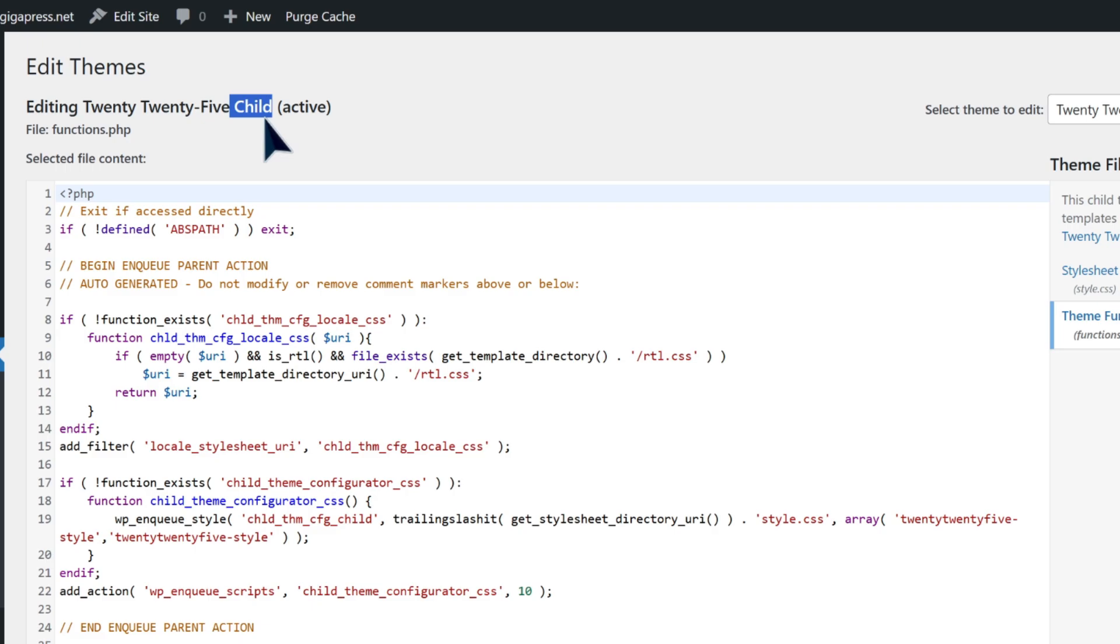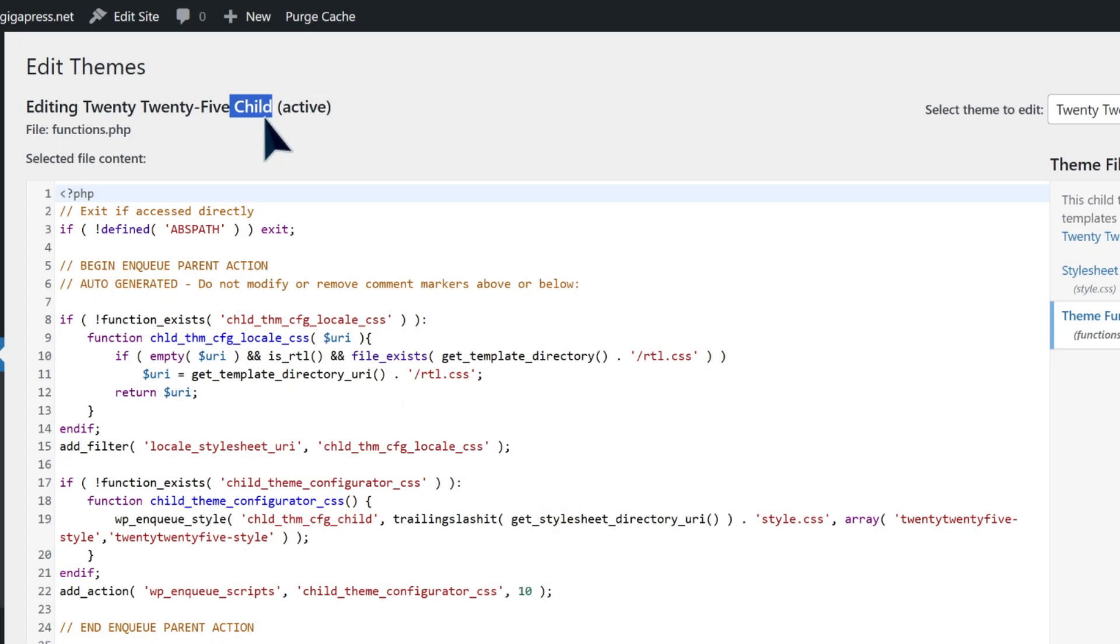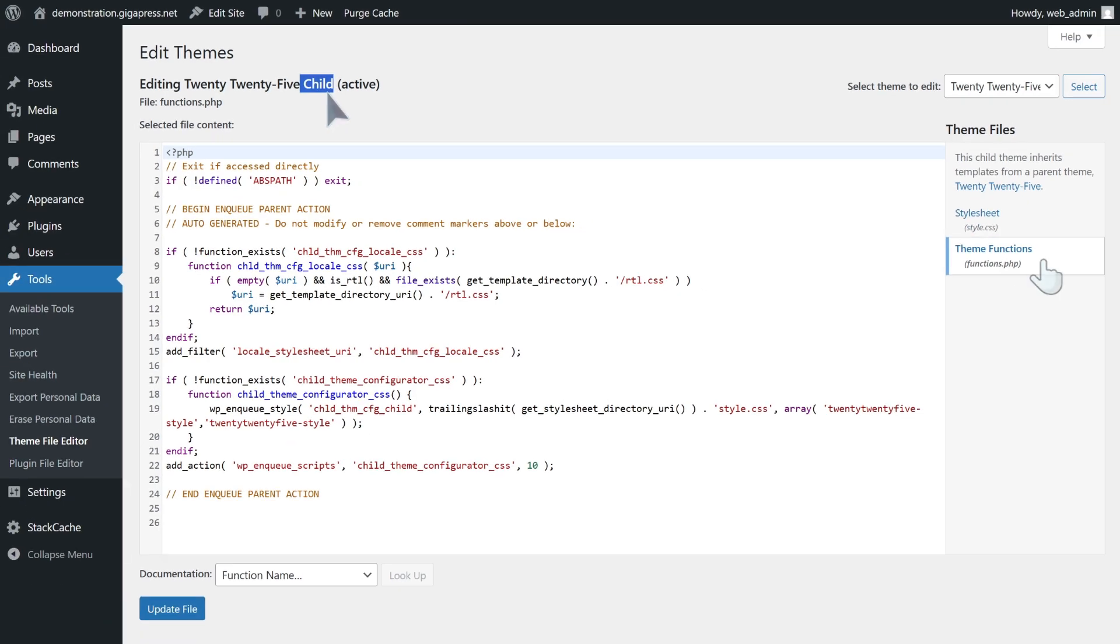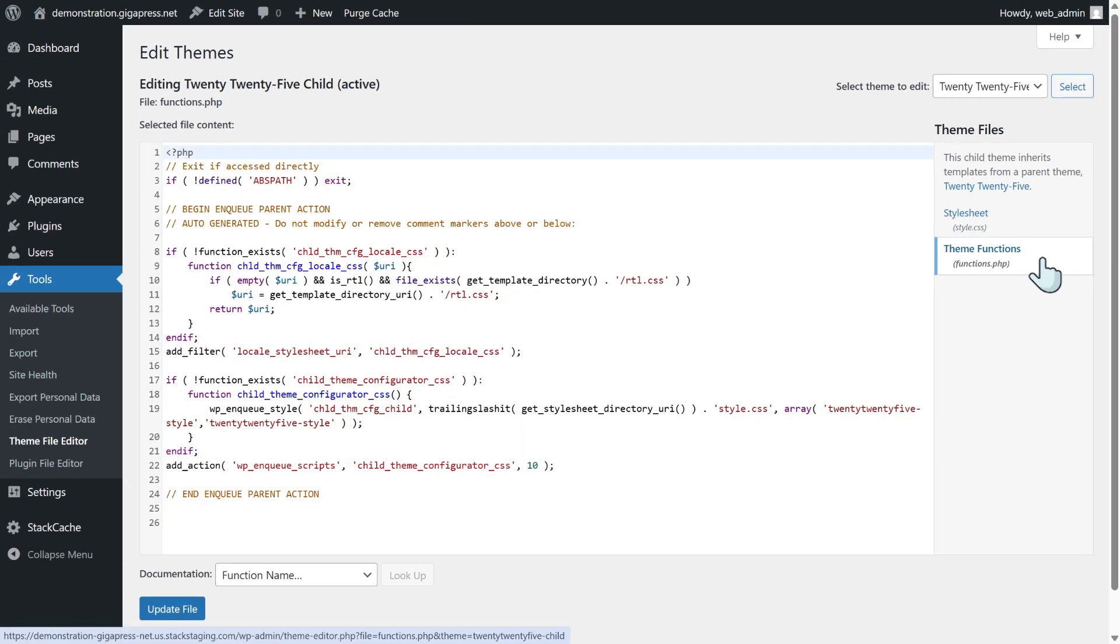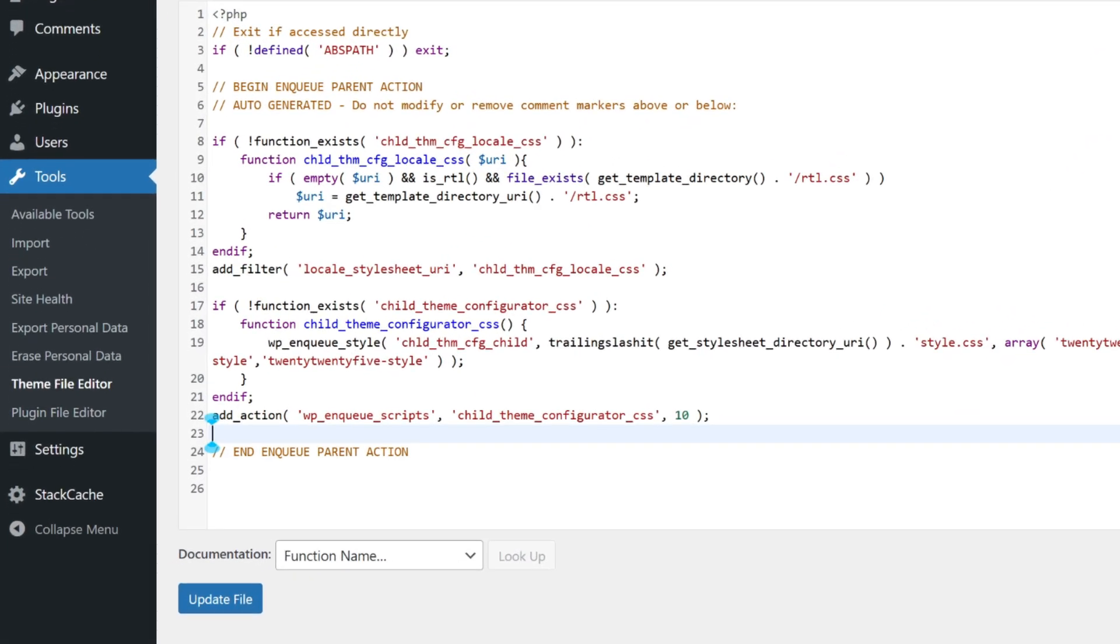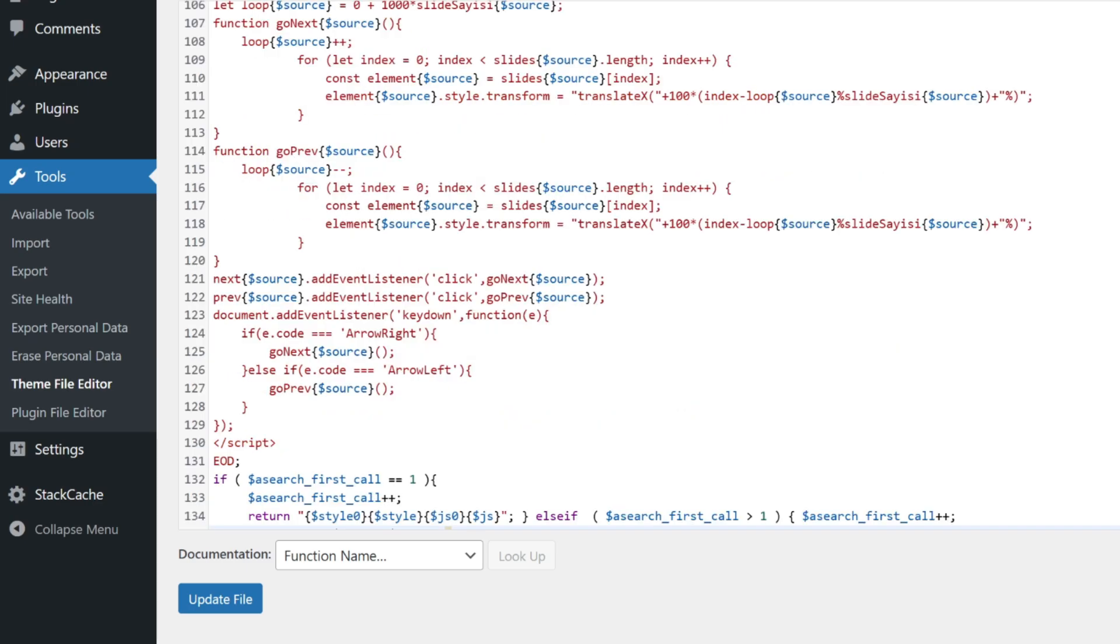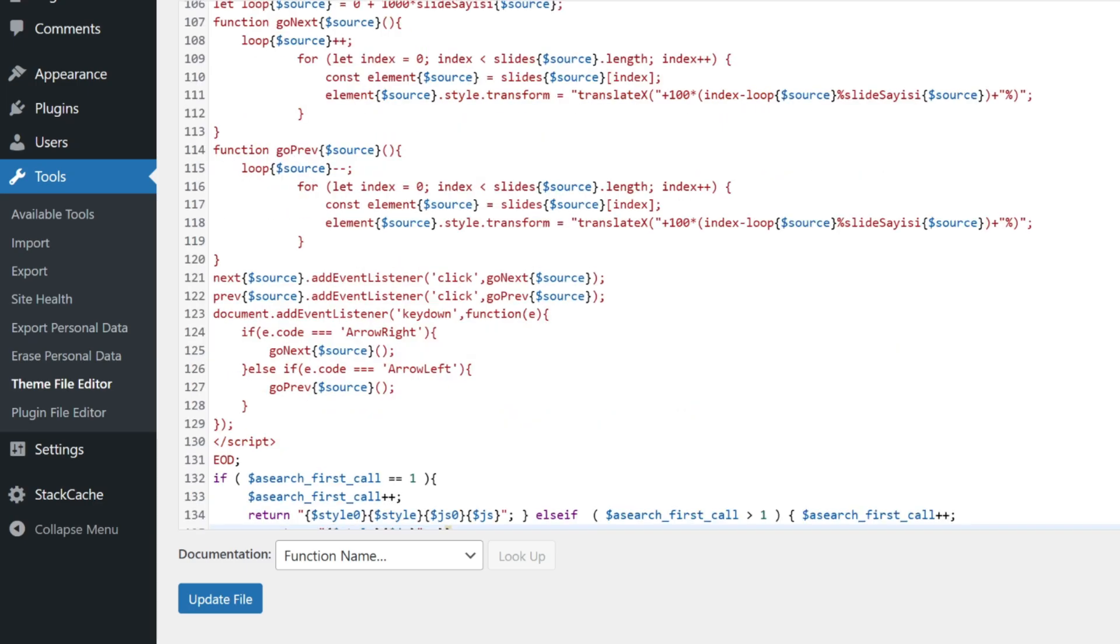If you want to know how to create a child theme, click the link in the description below. Once your child theme is ready, open the functions.php file and paste the code at the bottom, and click update file.